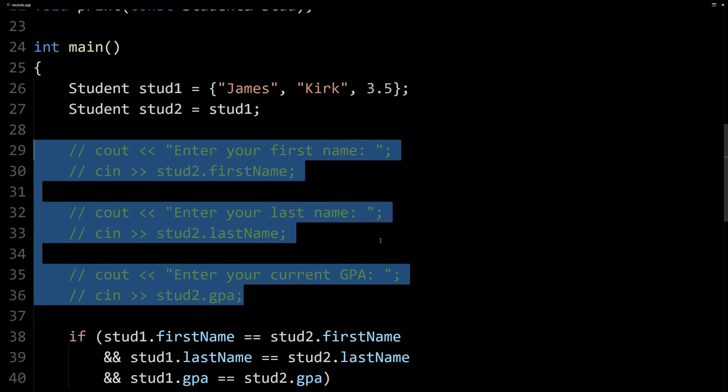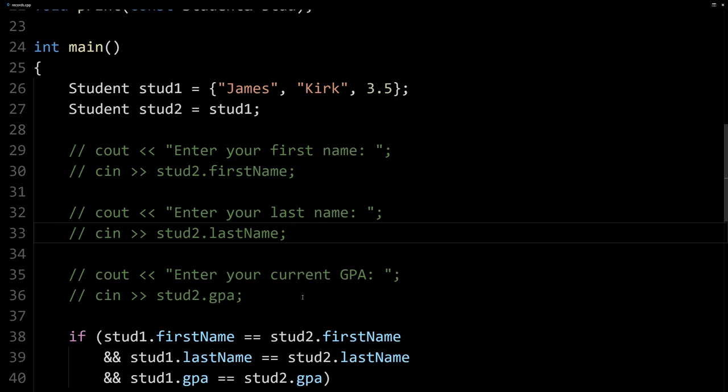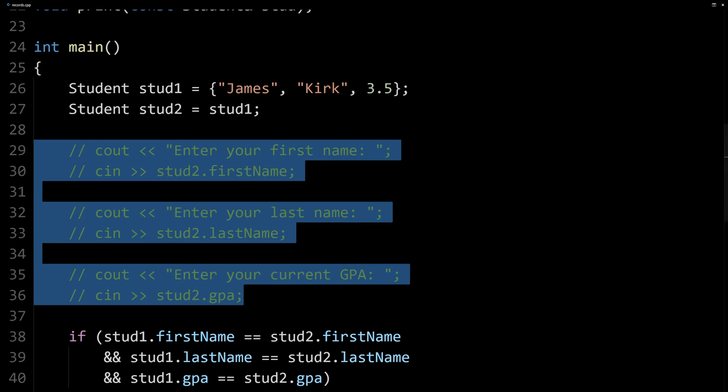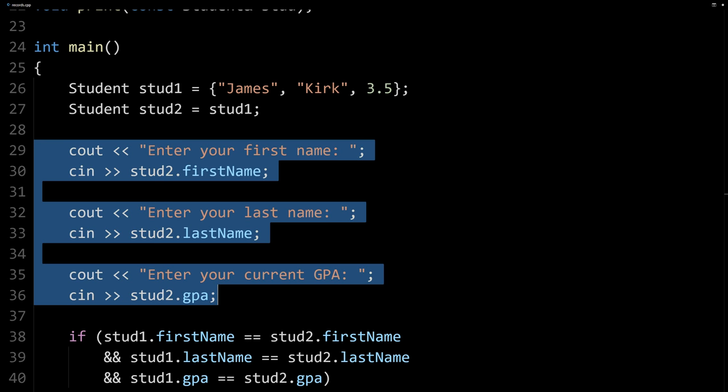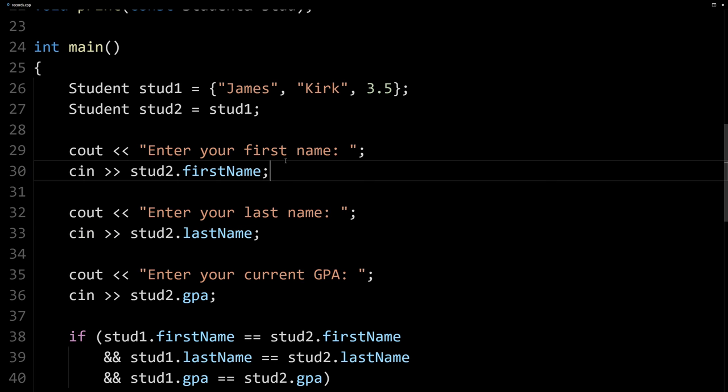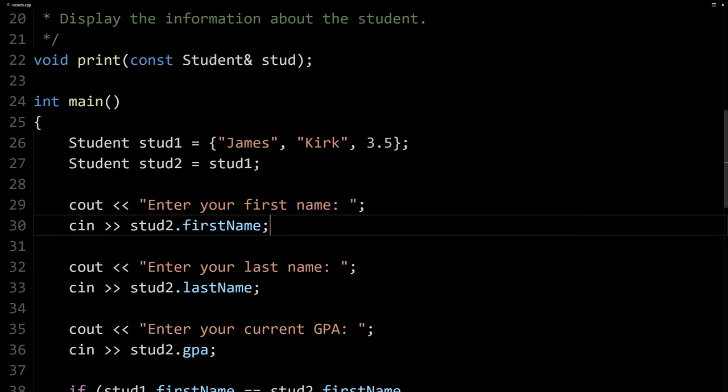So here we've got a function that we're using where students are the parameter. Now let's create another function that does this, that it gets the input from the user. So this code right here, and then gives us that value. And we could do this two different ways. We could return a struct. So a struct can be returned from a function, or they can be obviously parameters.